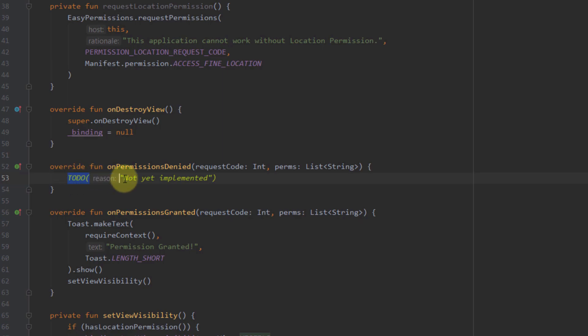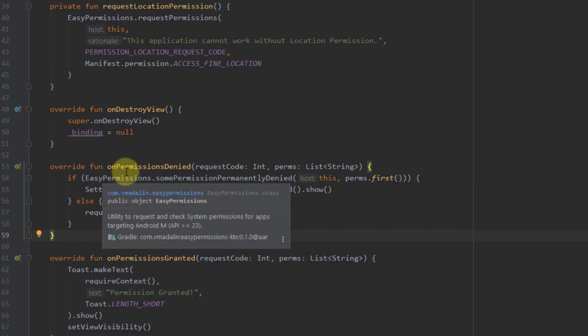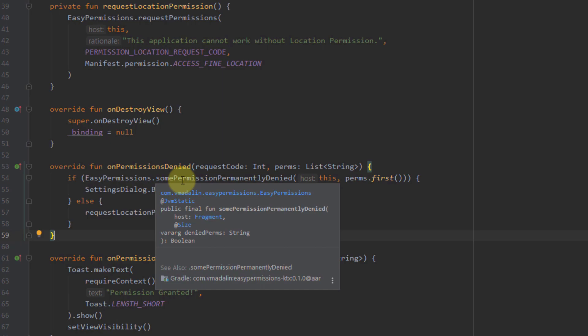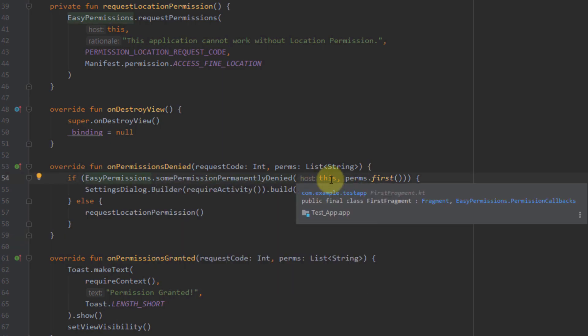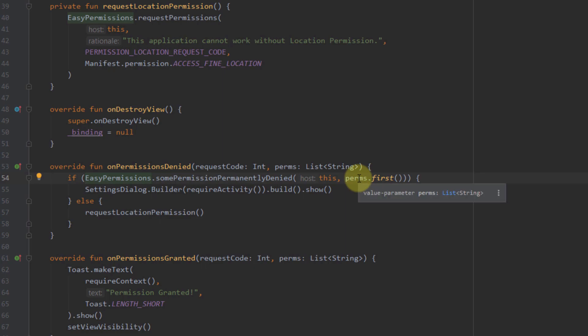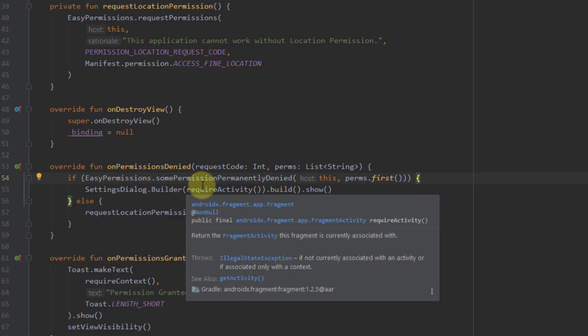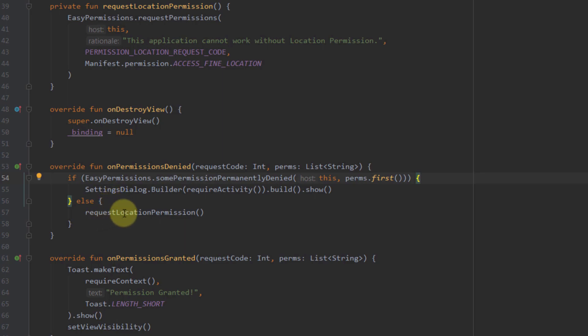Now I'm going to implement code inside the onPermissionsDenied function. Here we have one if block calling somePermissionsPermanentlyDenied, passing this and the actual requested permissions. If this returns true, that means the user has permanently denied our permission, and in that case we display a settings dialog so the user can manually re-enable the permission. In the else case, we simply request the location permission again.